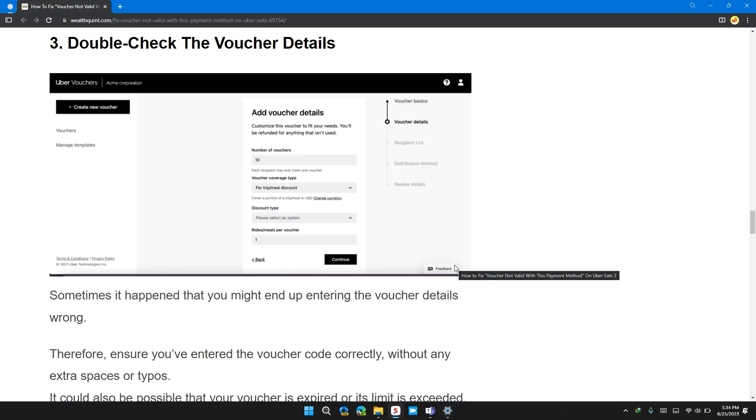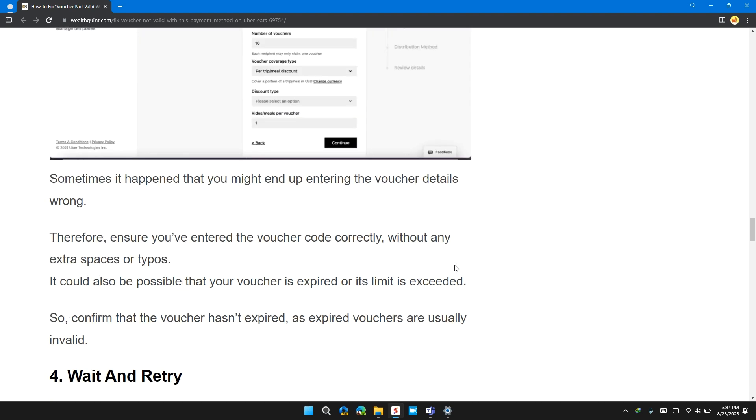Sometimes it happens that you might end up entering the voucher details wrong. Therefore, ensure you have entered the voucher code correctly without any extra spaces or typos. It could be possible that your voucher is expired or its limit has been exceeded.